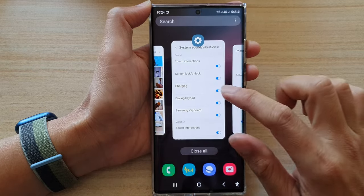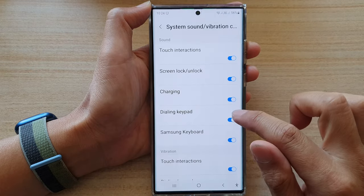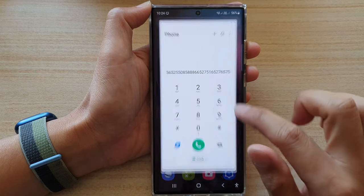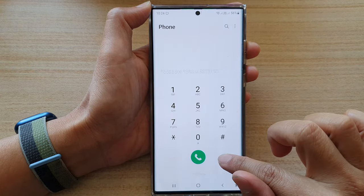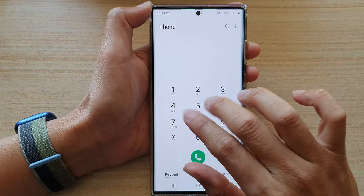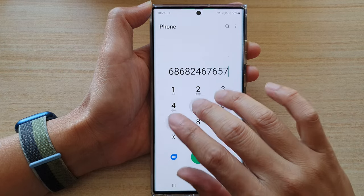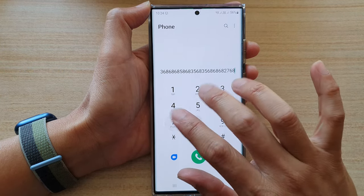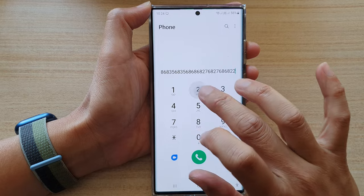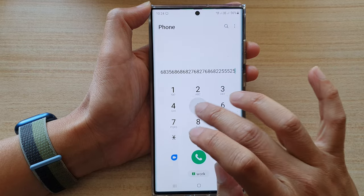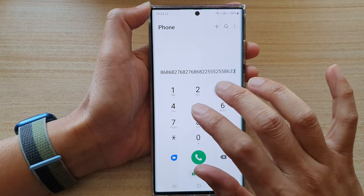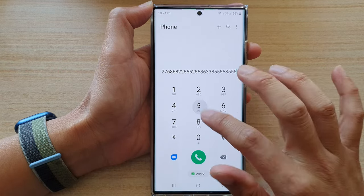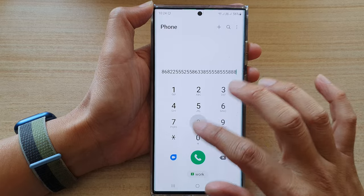So now we're going to switch it off. We go back in here and start tapping in, and after that nothing's going to make any sound. Tapping on the keypad will gently vibrate, but will not make any sound at all.